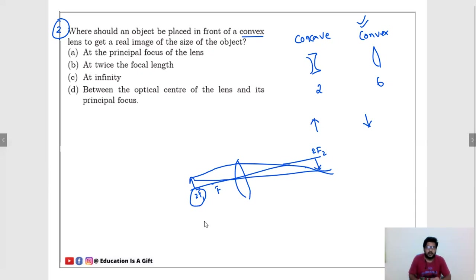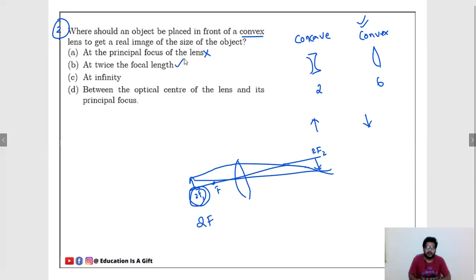What do we call 2F? Twice of the focus, or radius of curvature. At the principal focus — no, eliminate. At twice the focal length — yes, 2F stands for twice the focal length, this is correct. At infinity — no. Between the optic center and its principal focus — no. All other options are wrong, except B, at twice the focal length. That is correct.